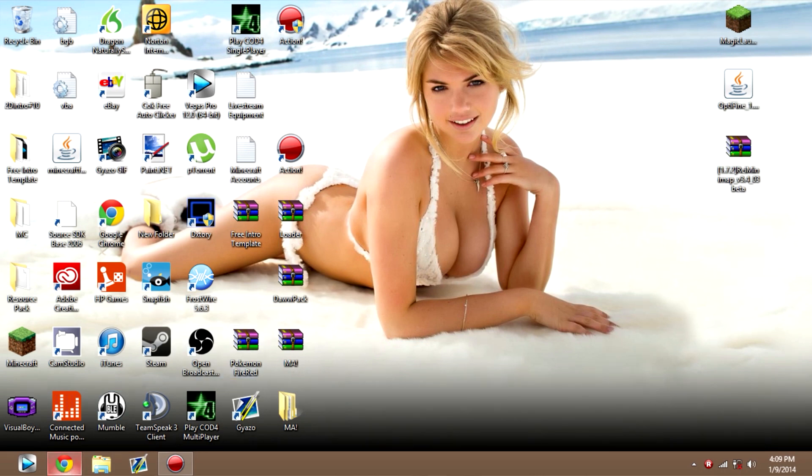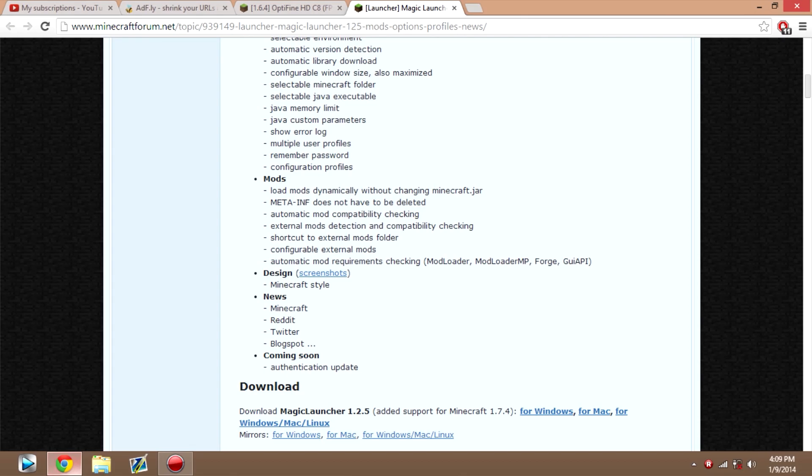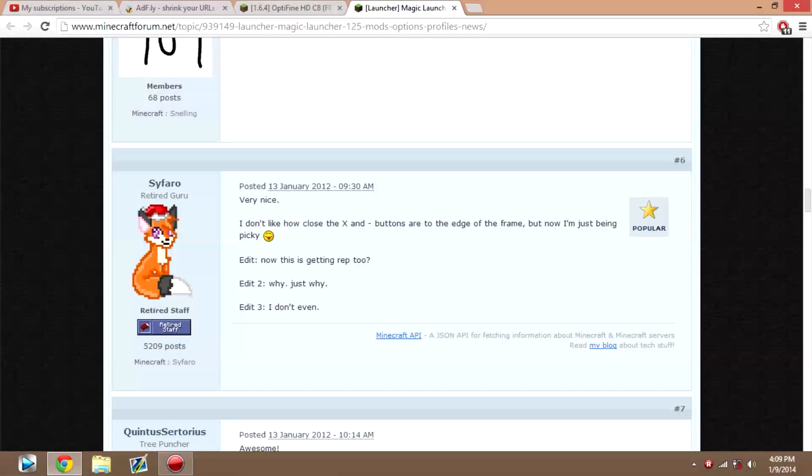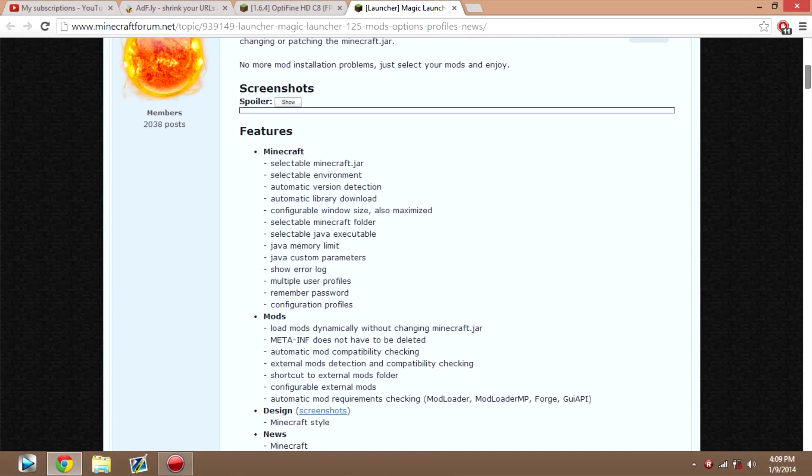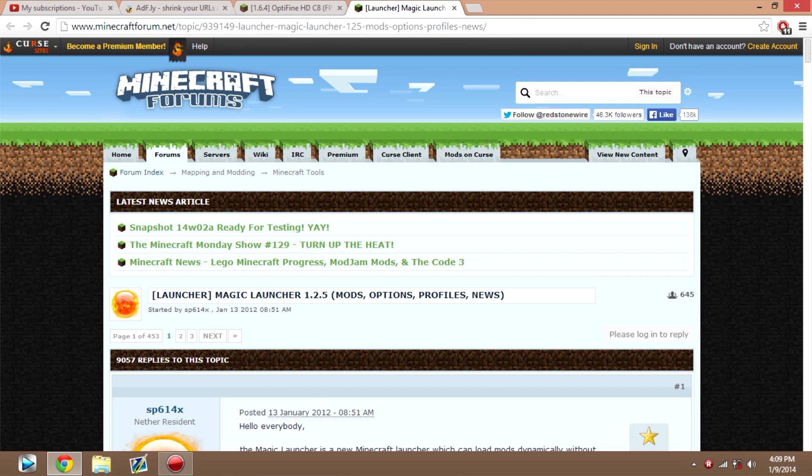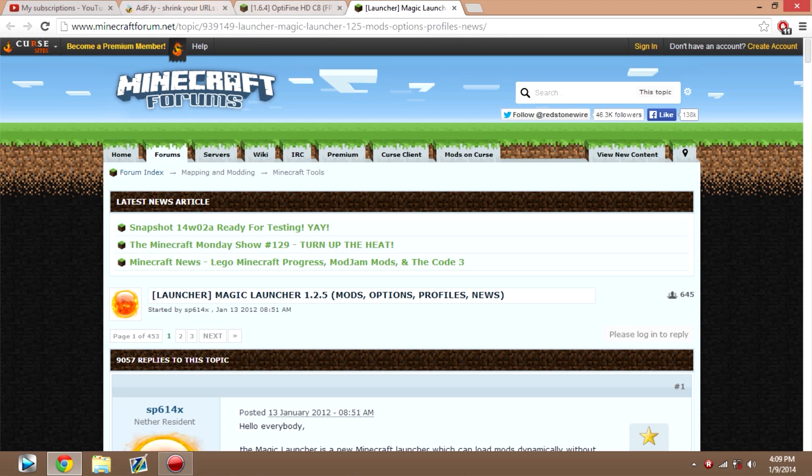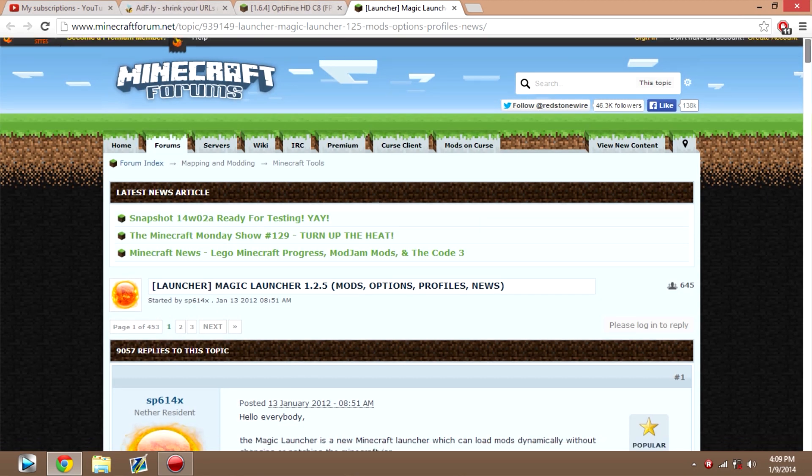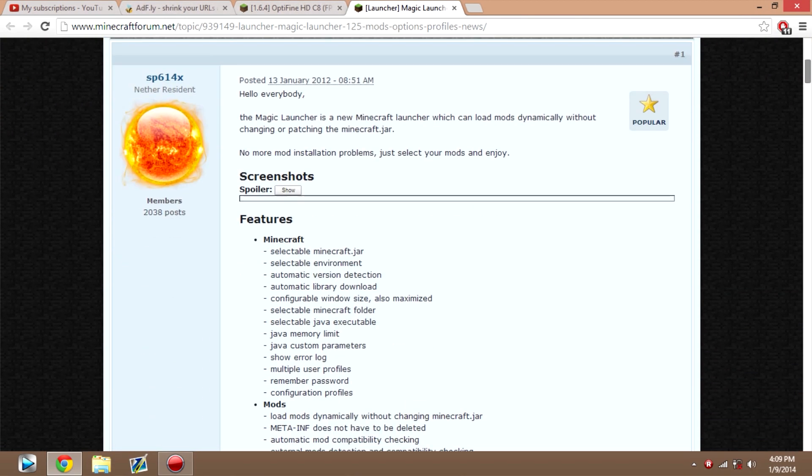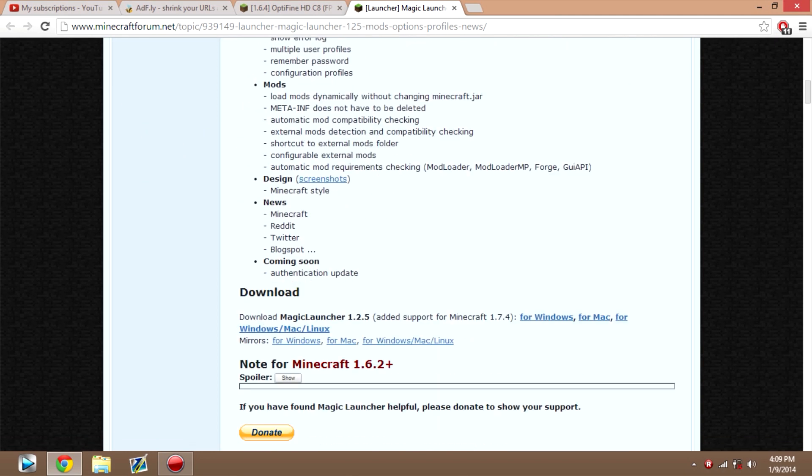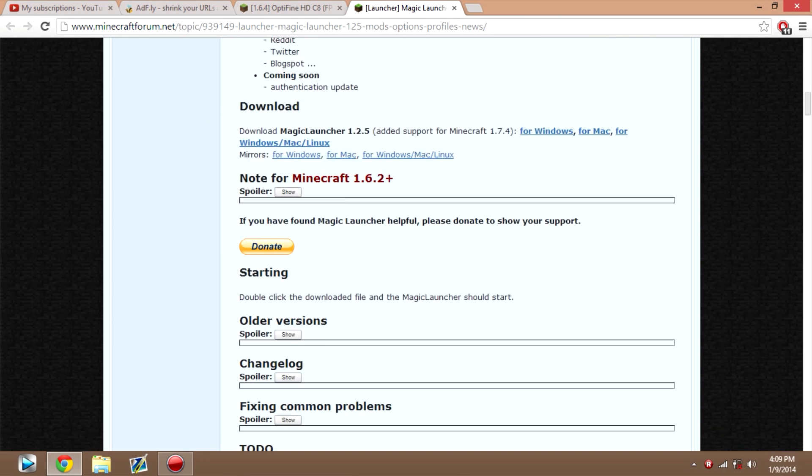So the first thing you want to do is go to your internet and go to where you can download Magic Launcher. All of these links will be in the description, so just look there for these links. Anyways, you want to go download Magic Launcher, scroll down here.